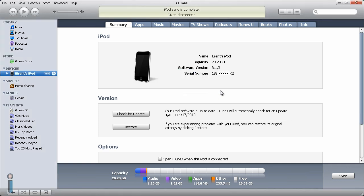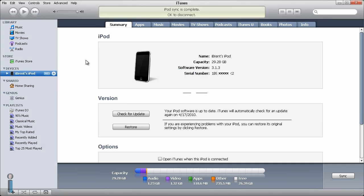I'm going to go ahead and click cancel and that's how you would add a provisioning profile to your device. I'll see you guys.